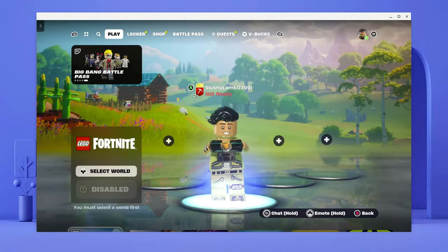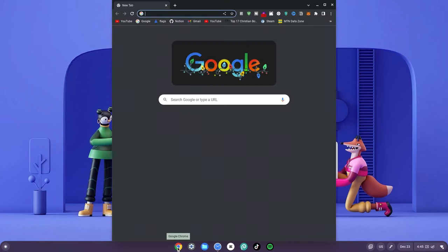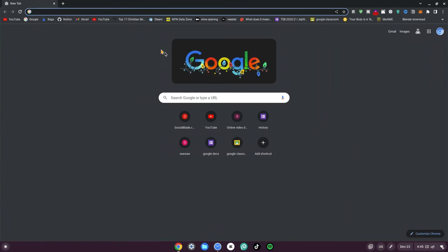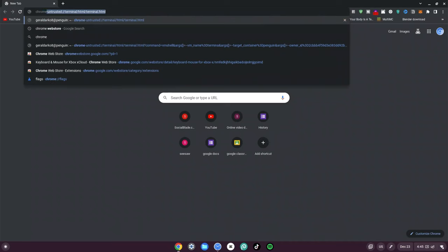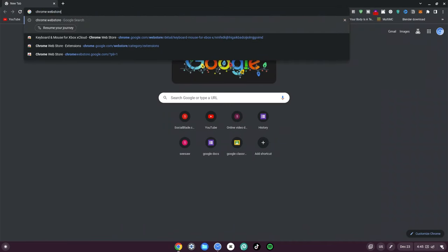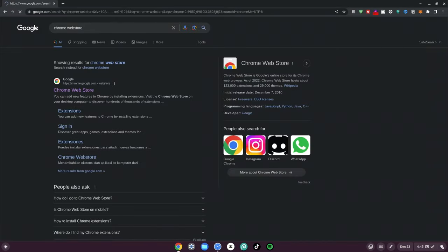Here's how to play Fortnite on the school Chromebook. Go ahead and click on your Chrome browser at the bottom. Once you're here, make sure to enlarge it and make sure it's full screen. Now go ahead and type in 'Chrome Web Store' and hit enter and wait for it to load.